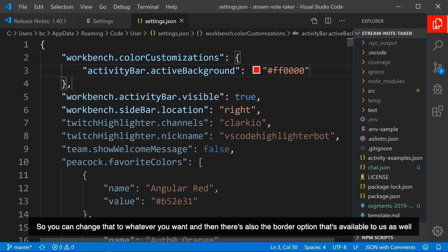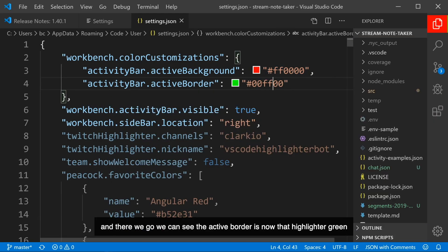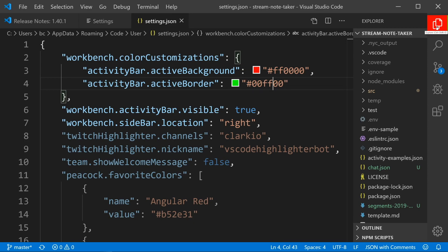We can see now it is red. So you can change that to whatever you want, and then there's also the Border option that's available to us as well. And there we go. We can see the Active Border is now that highlighter green.